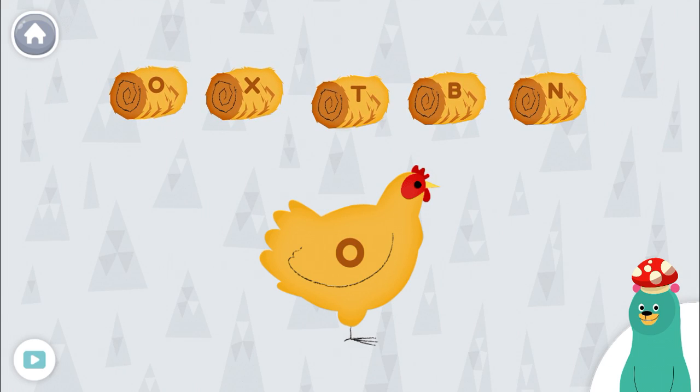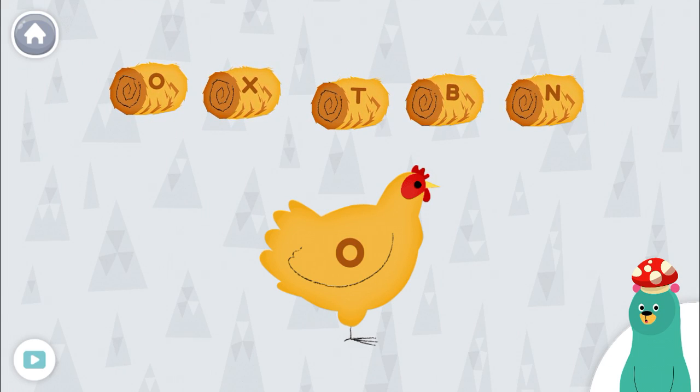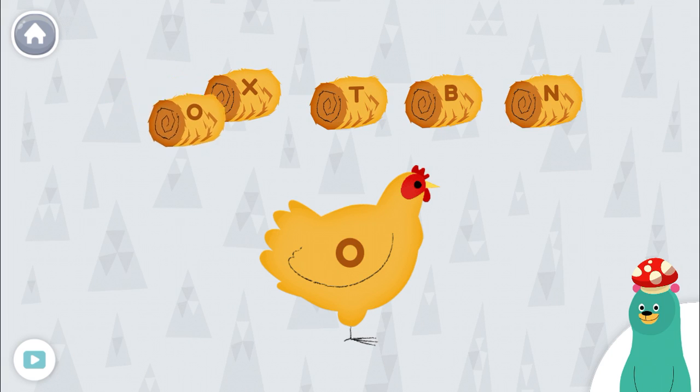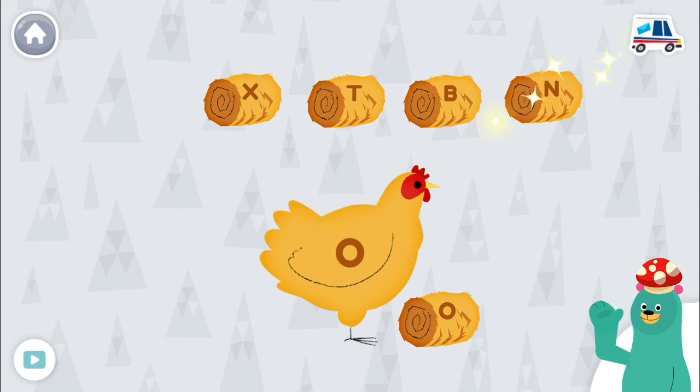Give the hen the hay with the letter O. O. Great!